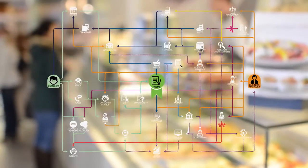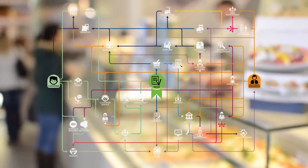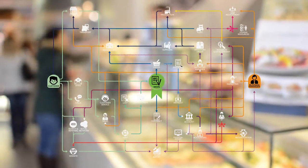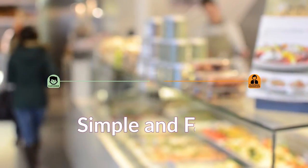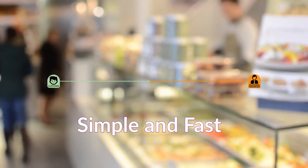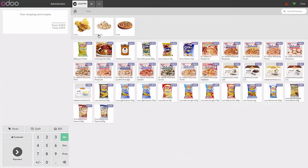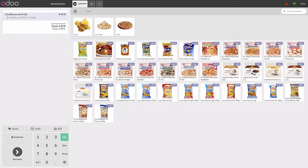Managing a retail shop isn't easy. Handling your sales, stock, accounting and shop should be simple and fast. Odoo POS is the perfect solution.